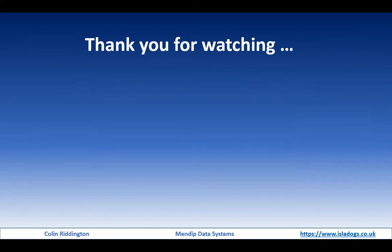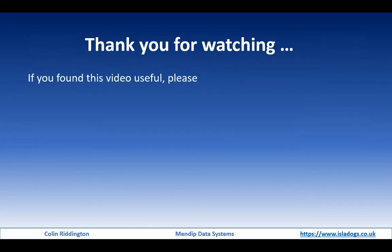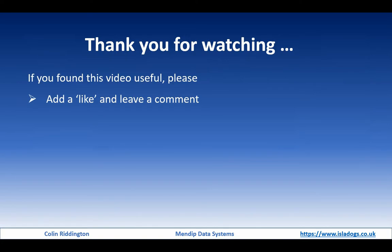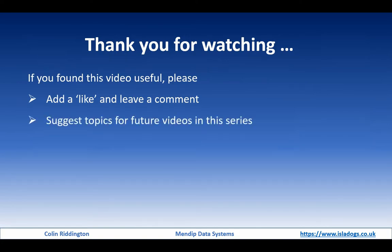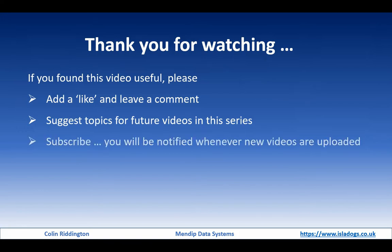Thanks for watching. If you found it useful please add a like and leave a comment on the YouTube page. Suggest any topics for future videos in the series - I'll always be grateful for any ideas. And finally please do subscribe, you'll be notified whenever new videos are uploaded. Thanks again, I'll see you soon.